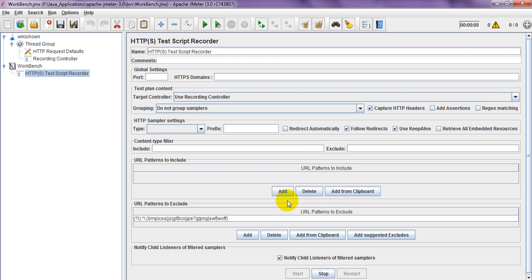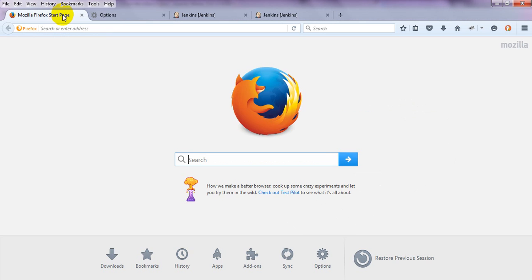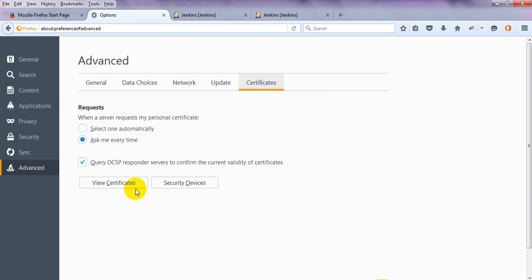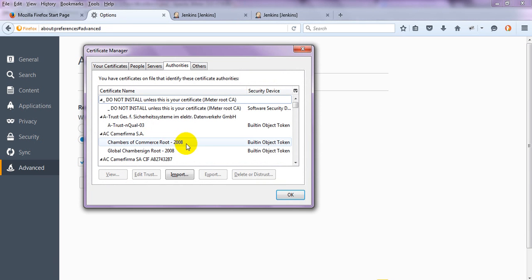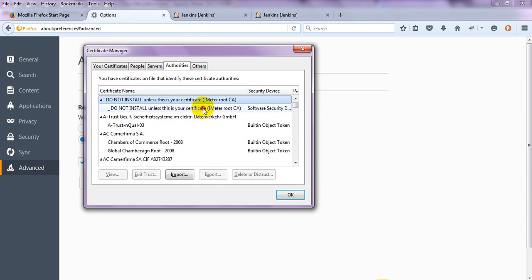So like this you need to install the certificate. Once it is installed, you will see View Certificates and it will automatically install.